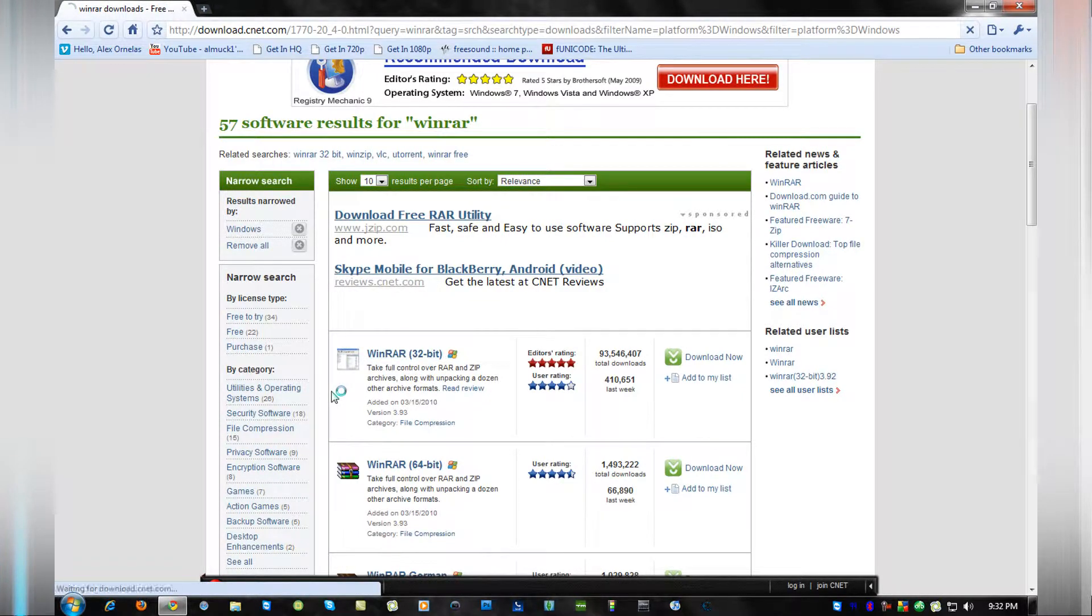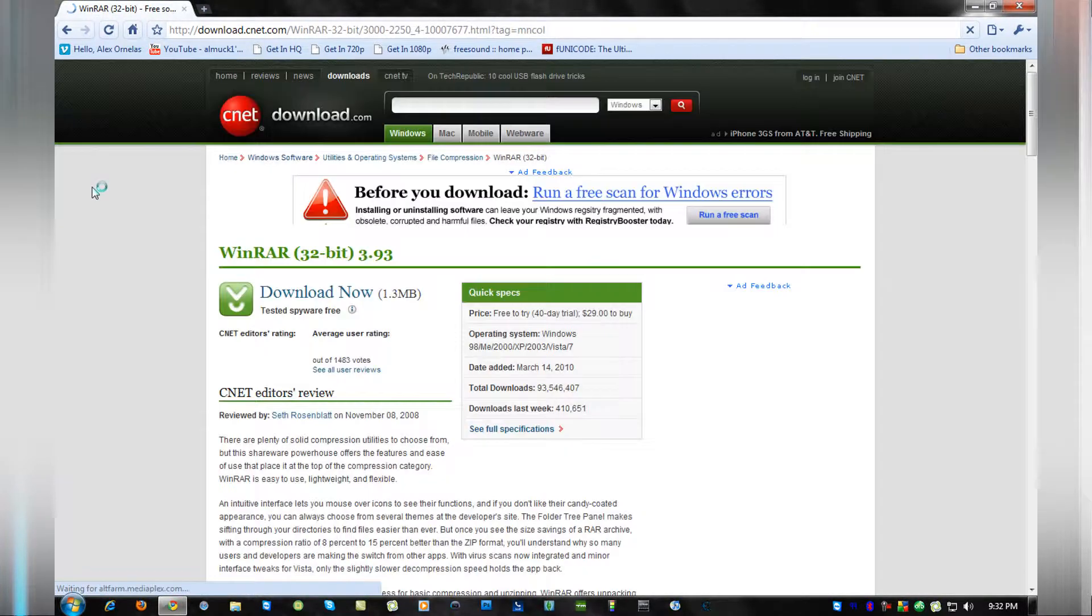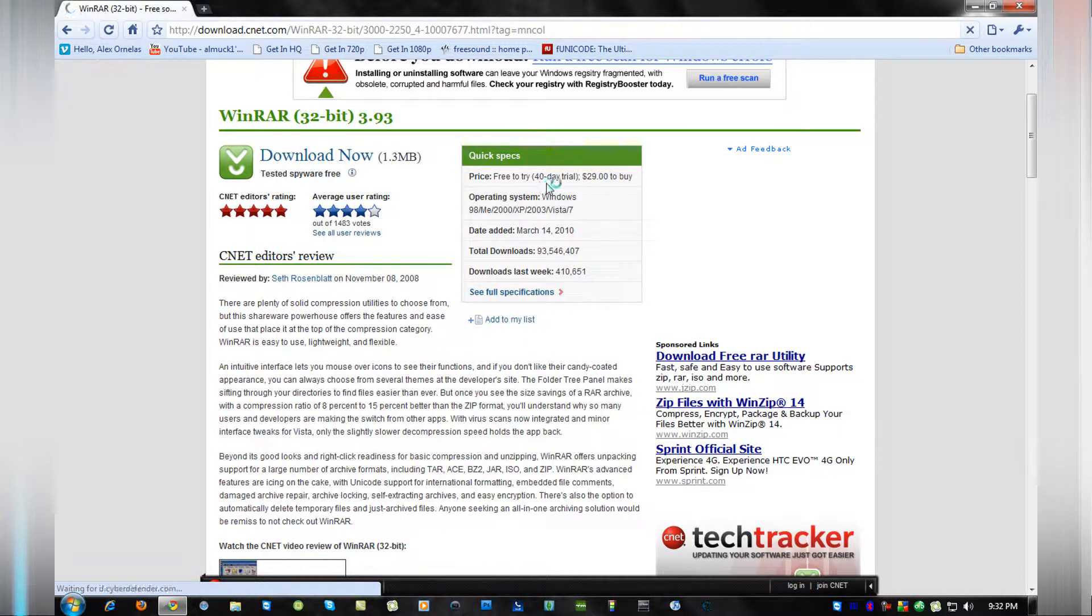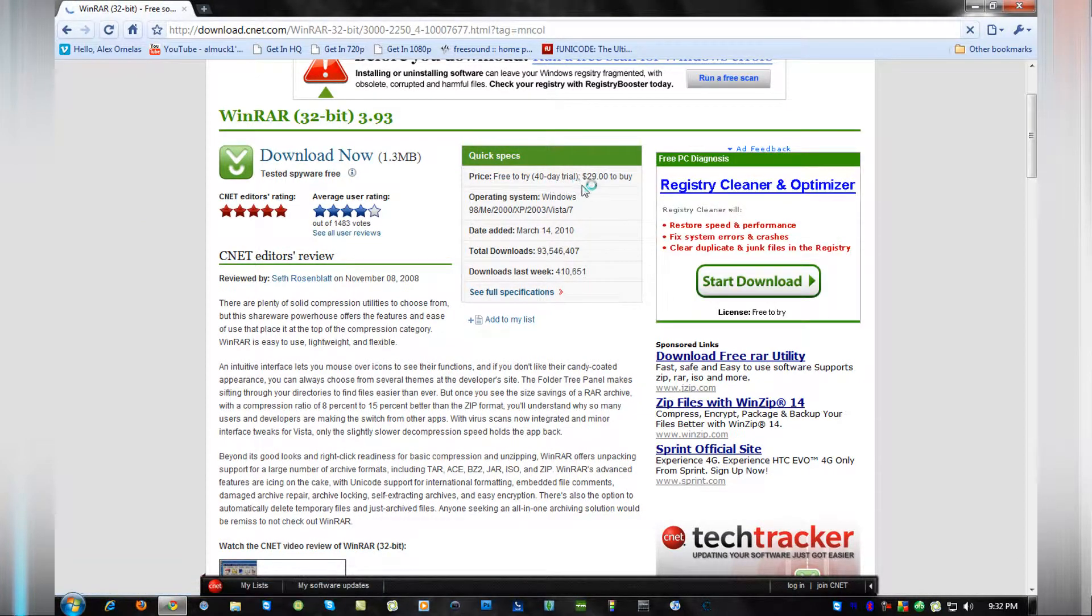And you can download that. Now, it's going to say you need to buy it. It's a 40-day trial, but $29.99 to buy.